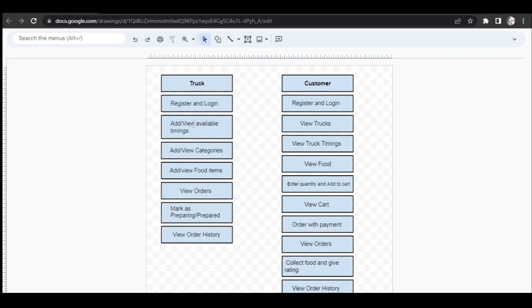After adding the available timings, trucks can also view the timings they have added. Then trucks will add the food categories or types of foods they serve, and they can view those categories as well. Based on these category types, trucks will add the food items into the website, and they can also view those food items after adding them.